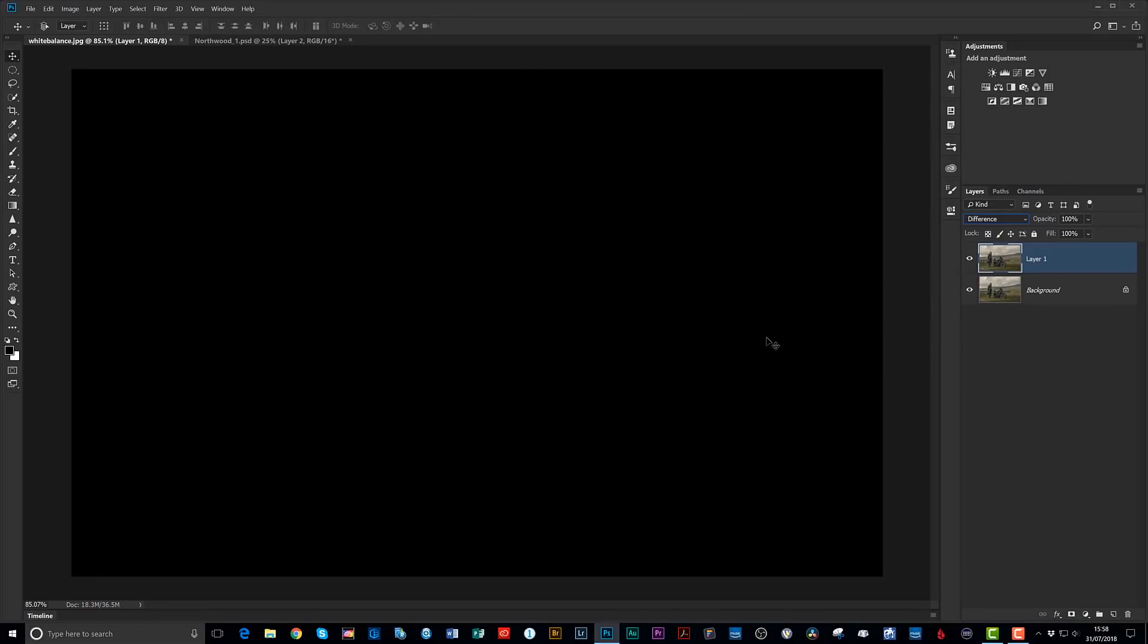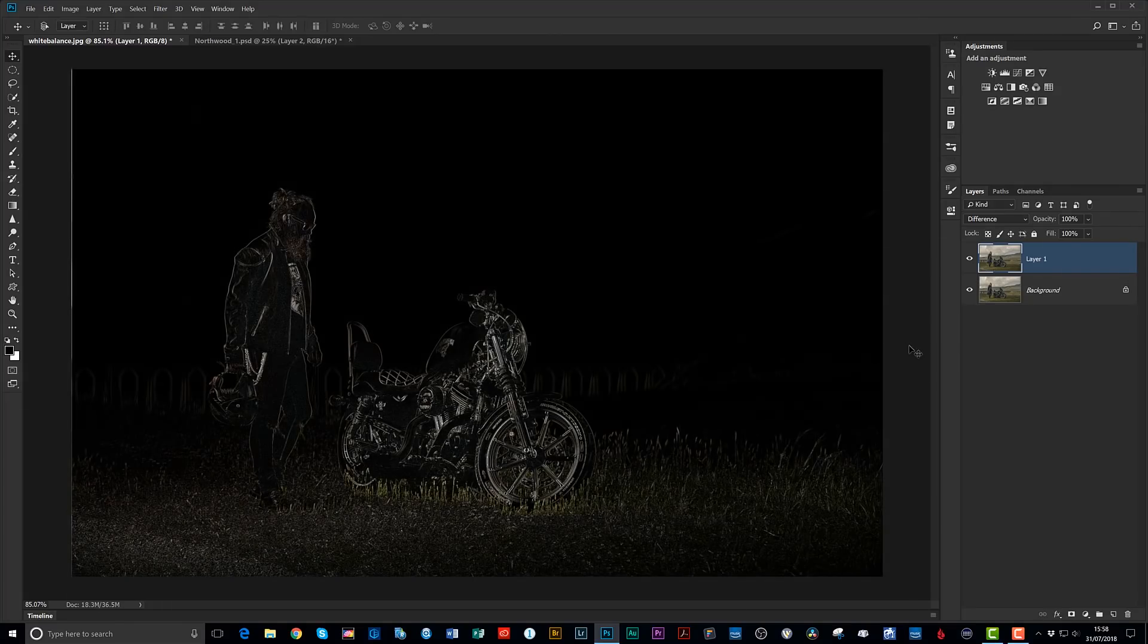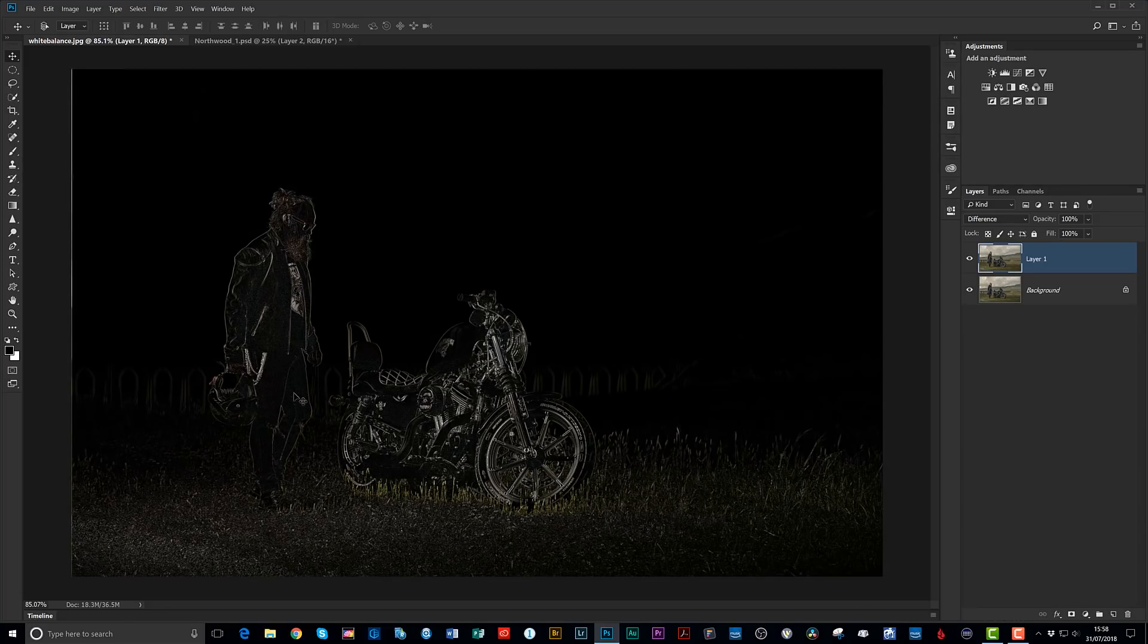So basically what's happening there is the difference blend mode is looking between the top layer and the bottom layer and looking to see what is identical between the two. Now when you see the screen go completely black, that means those areas of the picture are identical. So with that in mind, now look, if I get my move tool and I just use my arrow key and I just move the top layer off a couple of pixels, can you see now how we're starting to see some elements of the picture? That's because they're not perfectly lined up, so those parts of the layers aren't matching.